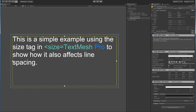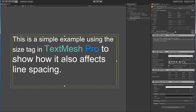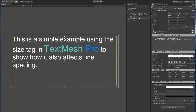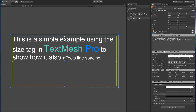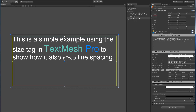We're going to take this TextMeshPro word and change its size. We'll say size equal 48 and after the word 'pro' we'll close it with /size. And let's do another word with size equal 24 — I'll use the word 'effect'. As you can see we've defined absolute sizes: size equal 48 or 24. We can see how the size affects the line spacing.